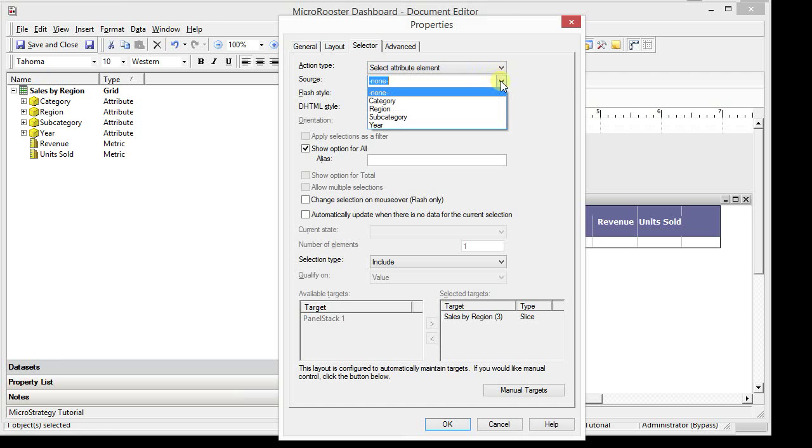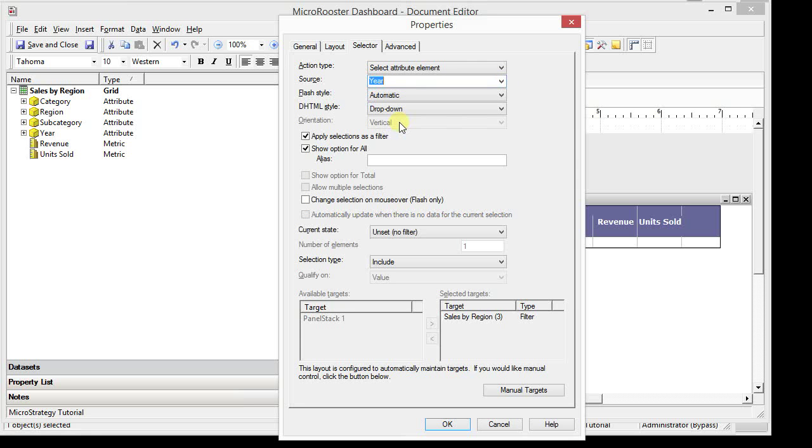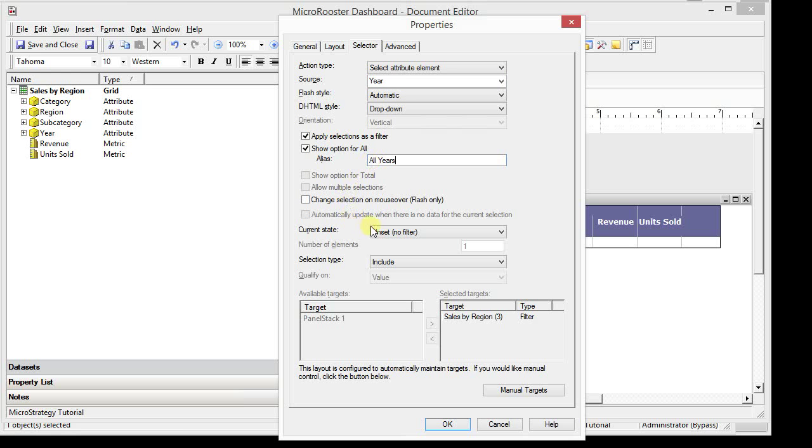The source has to be the target that you're, I mean the attribute that you're selecting from. We're going to choose the year attribute and let's just keep it as a drop down. Then you have the option to apply the selector as a filter and to keep the all option. Let's just use the all years as my all default. And everything else is by default unset at this point because we haven't ran the report.